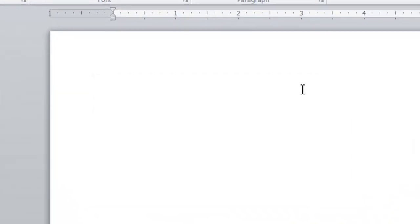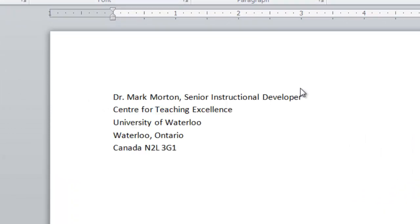If I type in my initials, capital M, capital M space, it replaces that shortcut. My initials are the shortcut that I've created, replaces the shortcut with my full signature. That is what auto text is.